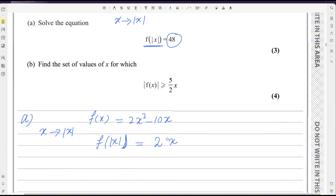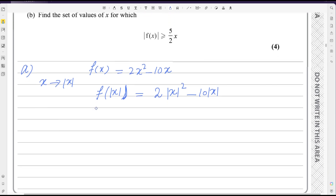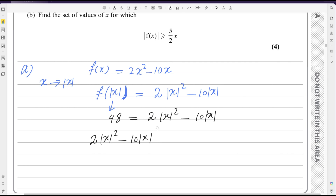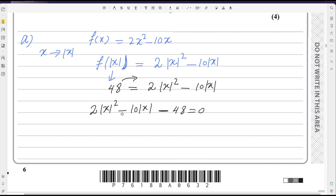So we have 2|x|² - 10|x|, where x is replaced with |x|. We replace this with 48. So we write: 2|x|² - 10|x| = 48. We can write this as 2|x|² - 10|x| - 48 = 0. This is a quadratic equation in terms of |x|. You can simplify by dividing the whole equation by 2, giving |x|² - 5|x| - 24 = 0.